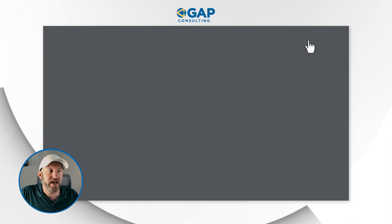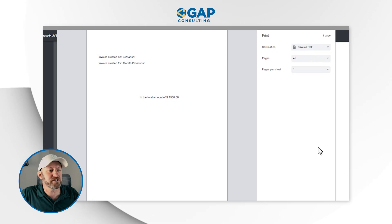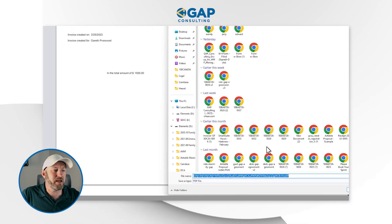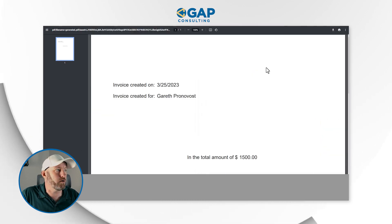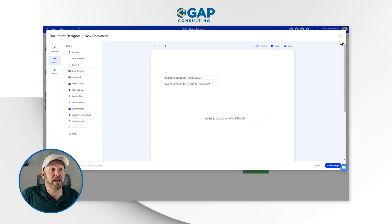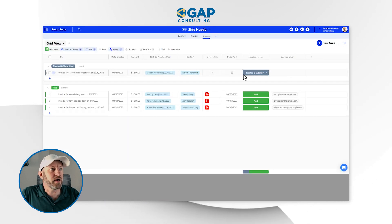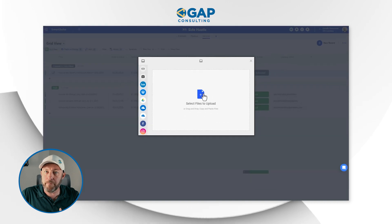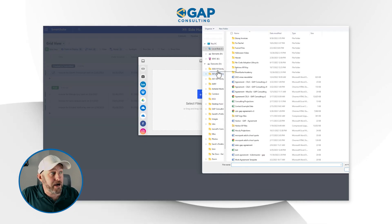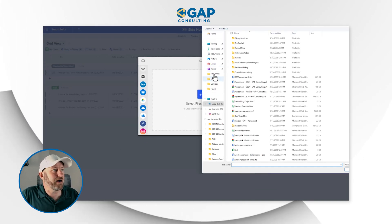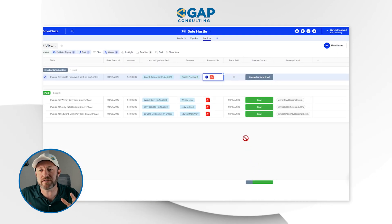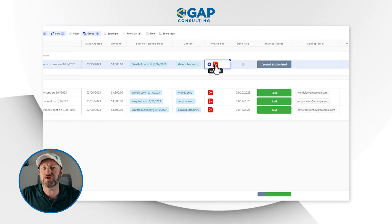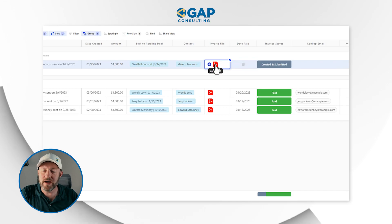When I'm happy with this invoice, I can print it and save it as a PDF. I'll save it as a PDF with the name Gareth, just to keep it nice and simple, and save that to my downloads area. If I flip back into SmartSuite, I can exit the Document Designer, come into the invoice file, and actually upload that file. Now that file lives directly inside of that record, and I have it here permanently if I need it for future reference.